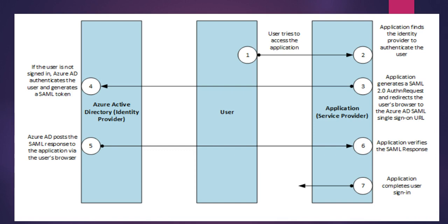It uses an HTTP redirect binding to pass an authentication request to Azure AD. Azure AD will then use an HTTP post binding to post a response element to the cloud service.